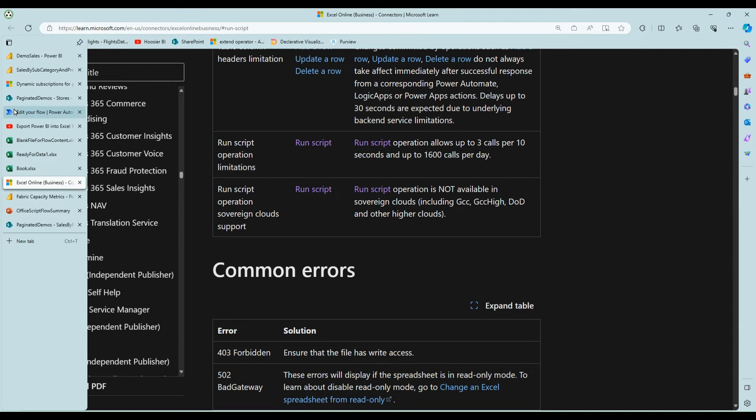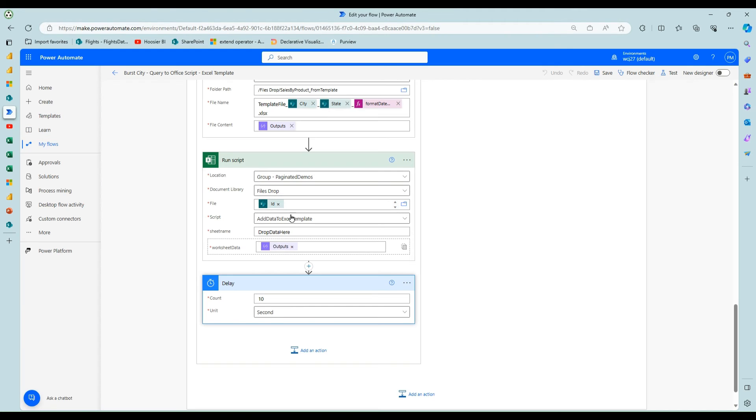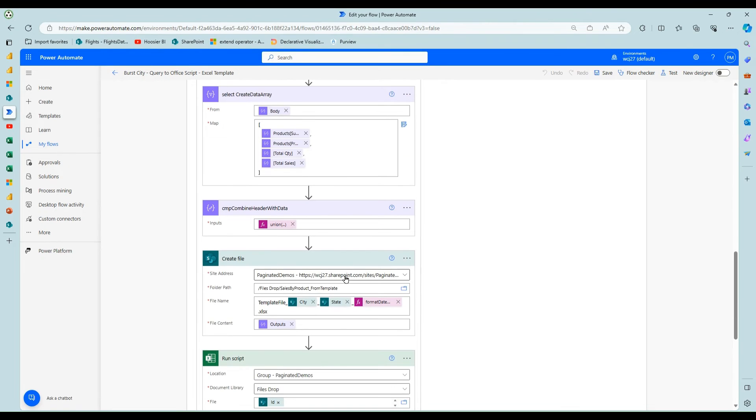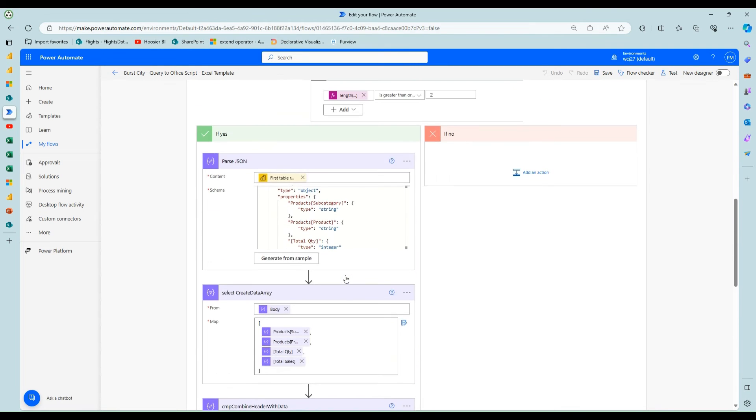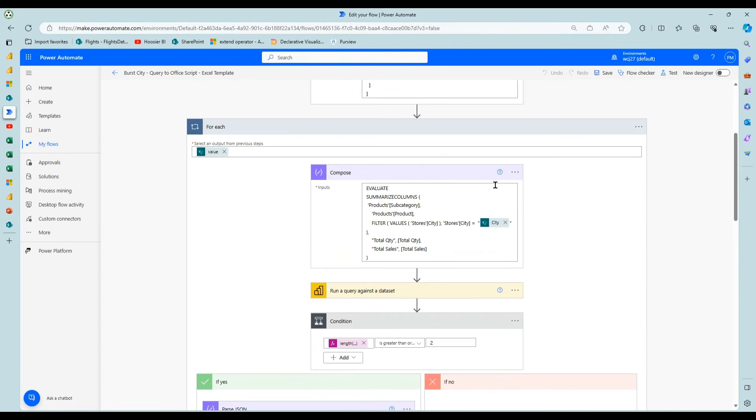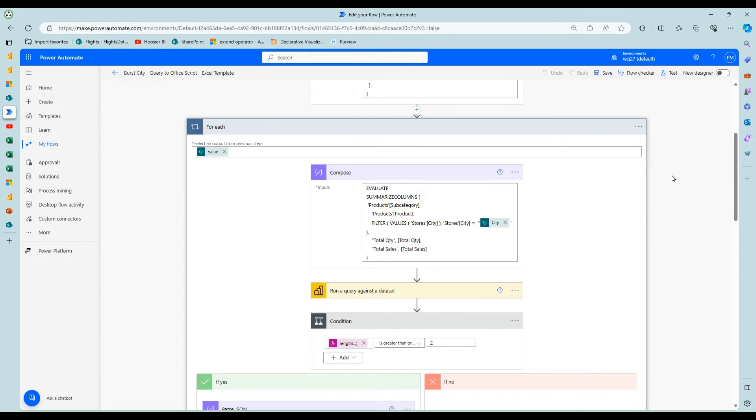So one thing to know about this run script in Power Automate is there are some limits. And I'm looking at these right here where you get up to 1600 per day per user. So that's quite a bit. But the other thing is you can only make three run script calls per 10 seconds.